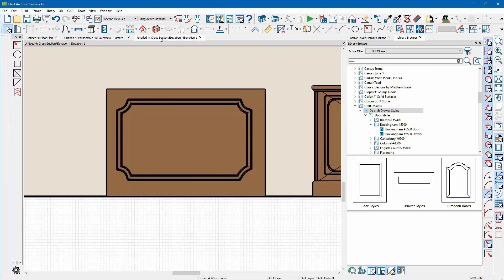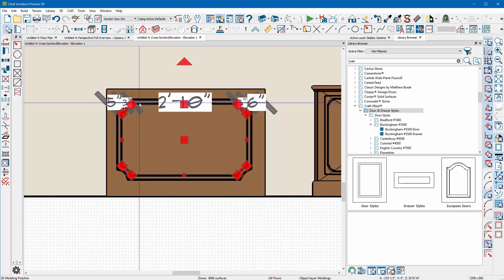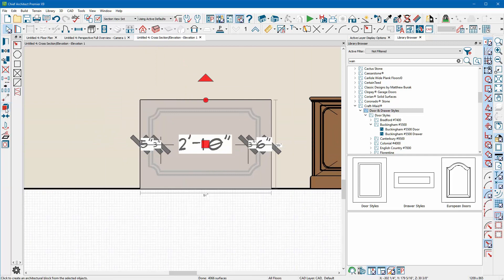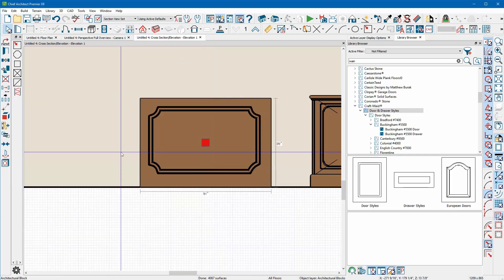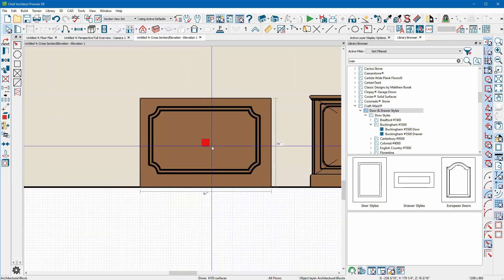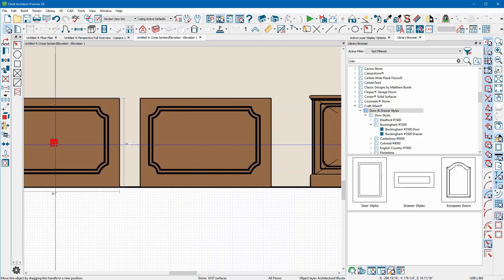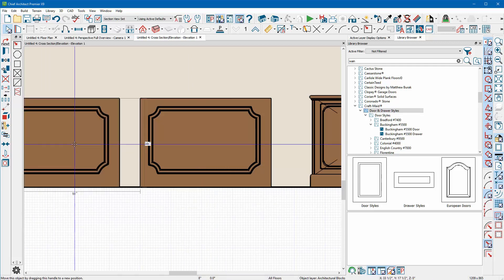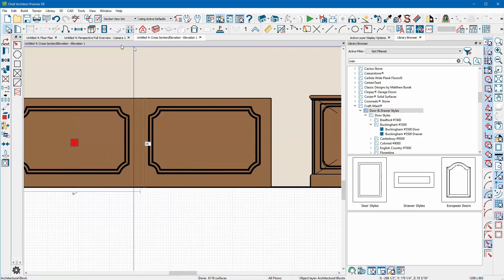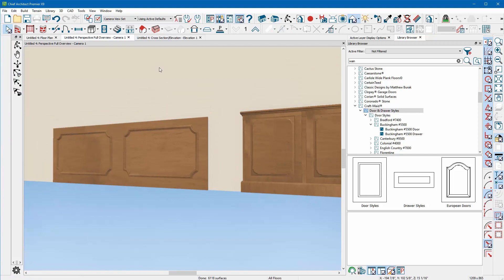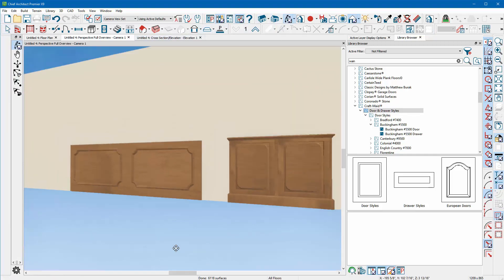Of course once you're there you can select the molding and select the panel that you've made and you can block it together. So that way you can just grab it once, copy and paste in place, and you can now copy multiple ones and drag them across the wall so it gives you that wainscoting look that you're looking for.